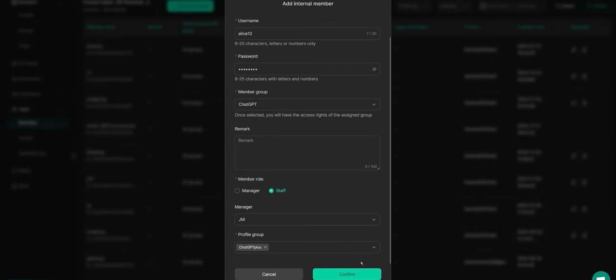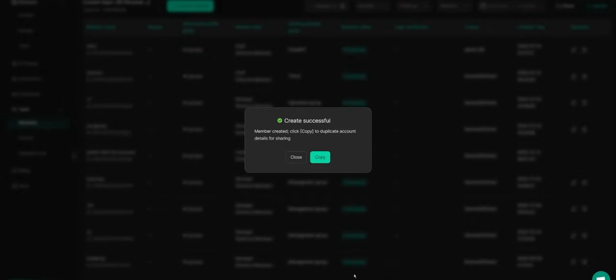Once you've finished editing the member's info, click Confirm. You'll see this page pop up. Click Copy to share the account details, username and password with the member.